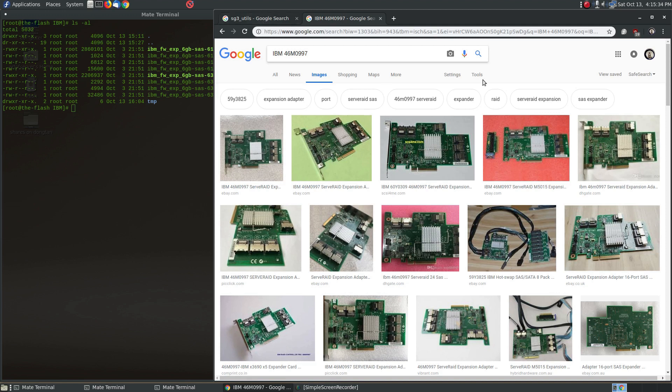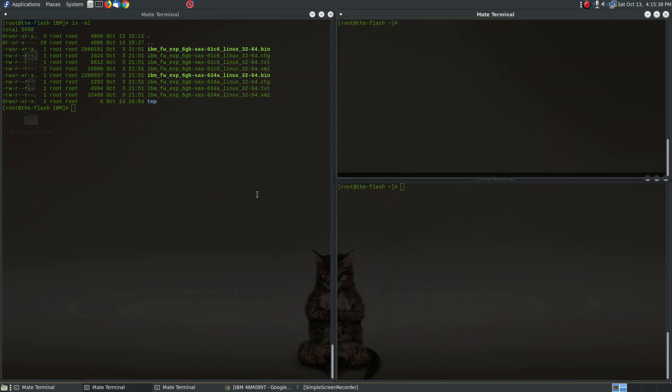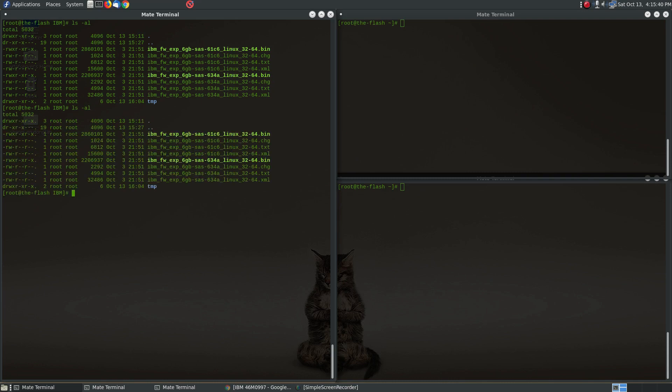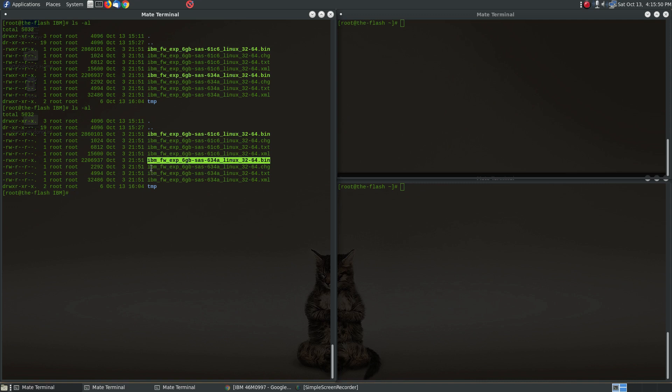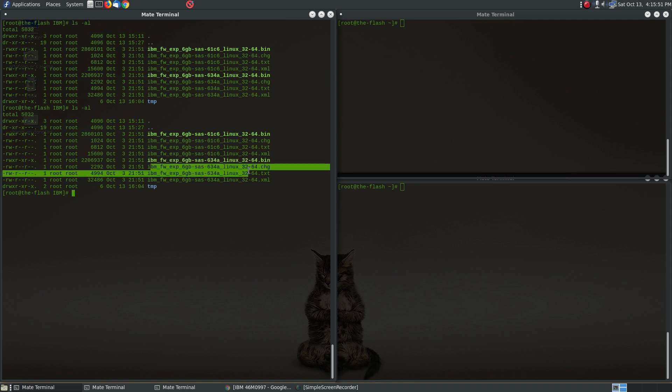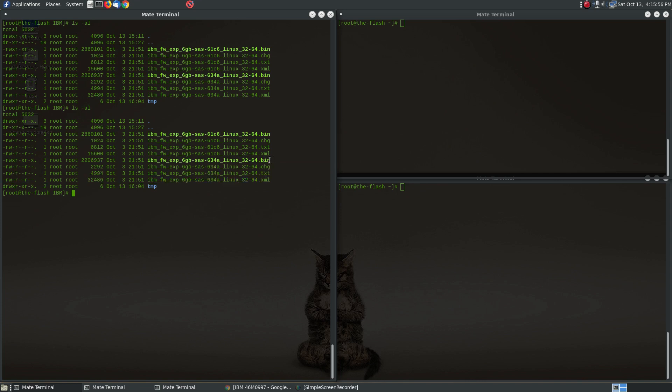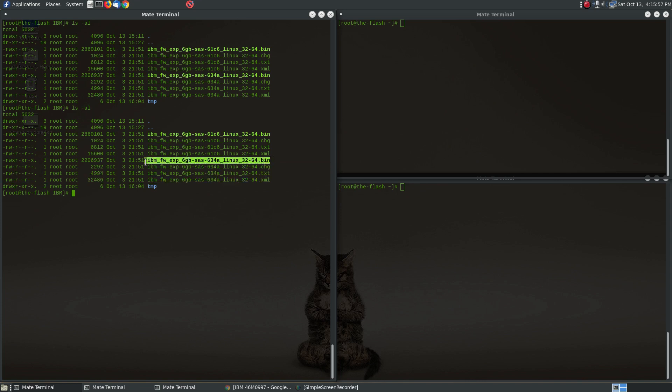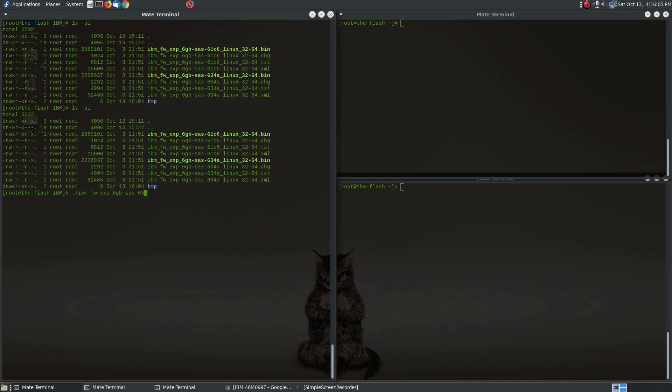So once you get the firmware downloaded, let me show you what that looks like. The firmware file that you're going to download is this one and it's a .bin so it's meant to be an executable. And I also downloaded like the change log and the readme file and stuff like that, but you don't really need any of this. All you really need is the .bin file.